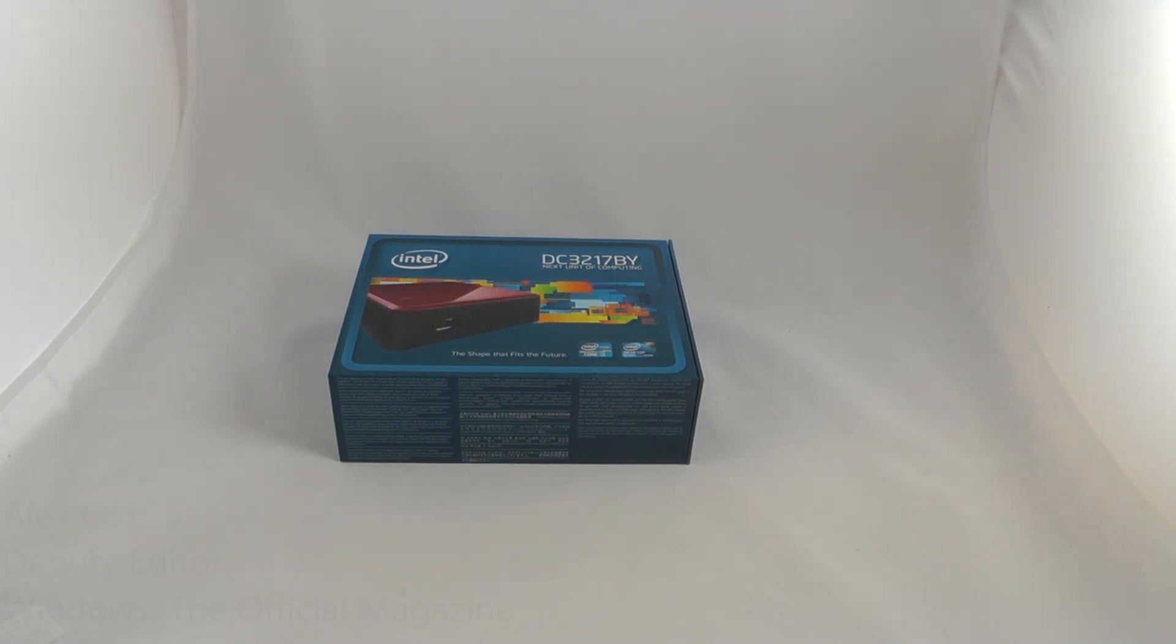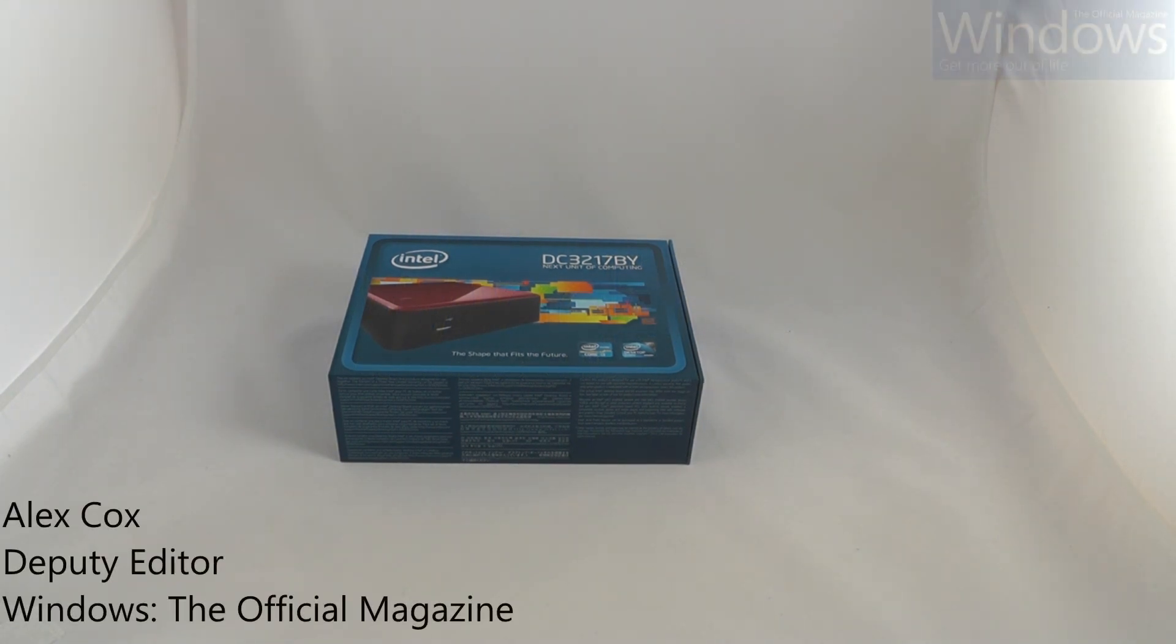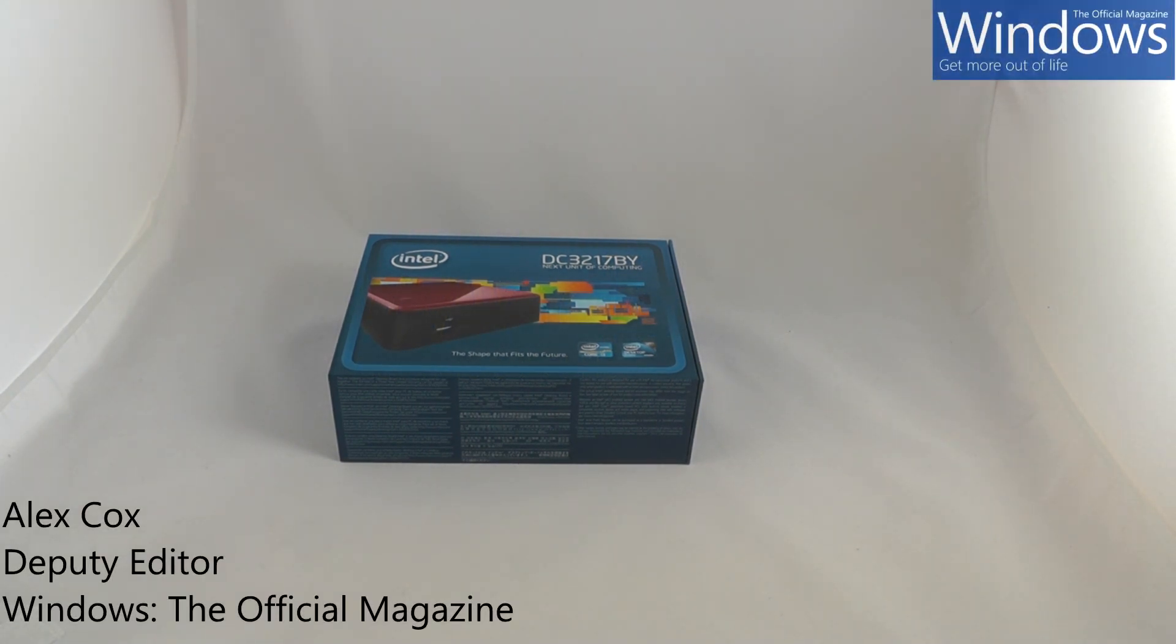Hi there, it's Alex from Windows The Official Magazine here. Our friends at Intel have sent us this.